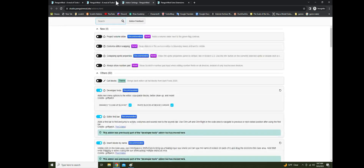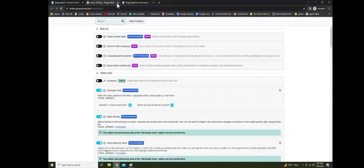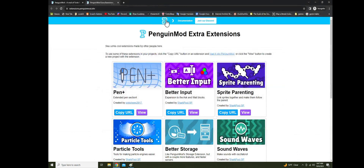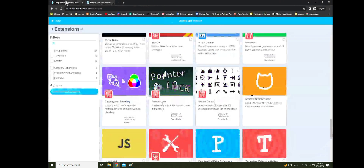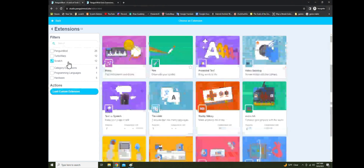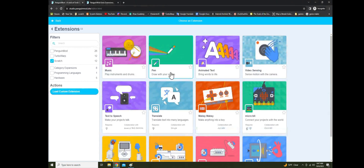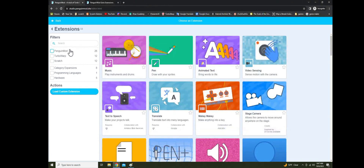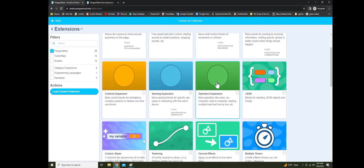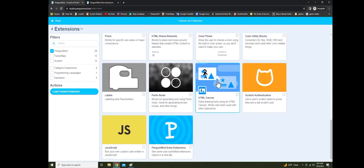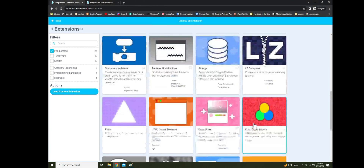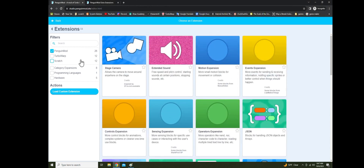Let's check out the add-ons real quick. Are they the same? Oh wait — ooh, this is cool. Okay, Penguin Mod. Yeah, so these are all just Penguin Mod add-ons — these aren't from TurboWarp.